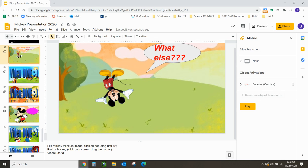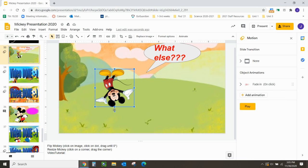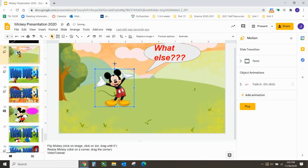To flip Mickey, click on the image and then look for the little circle. Once you find the circle, click and drag it so that it is at zero degrees. Great.